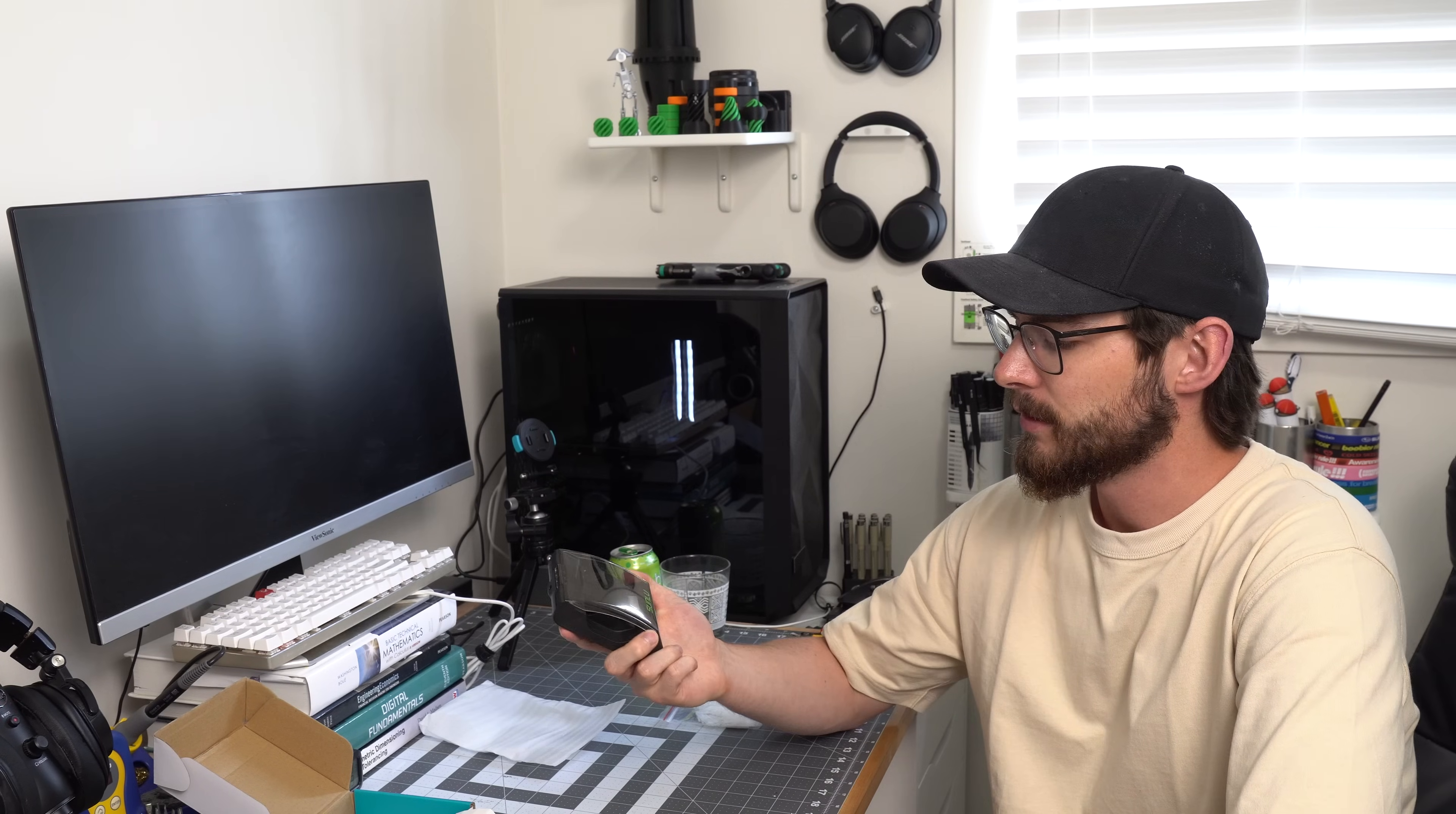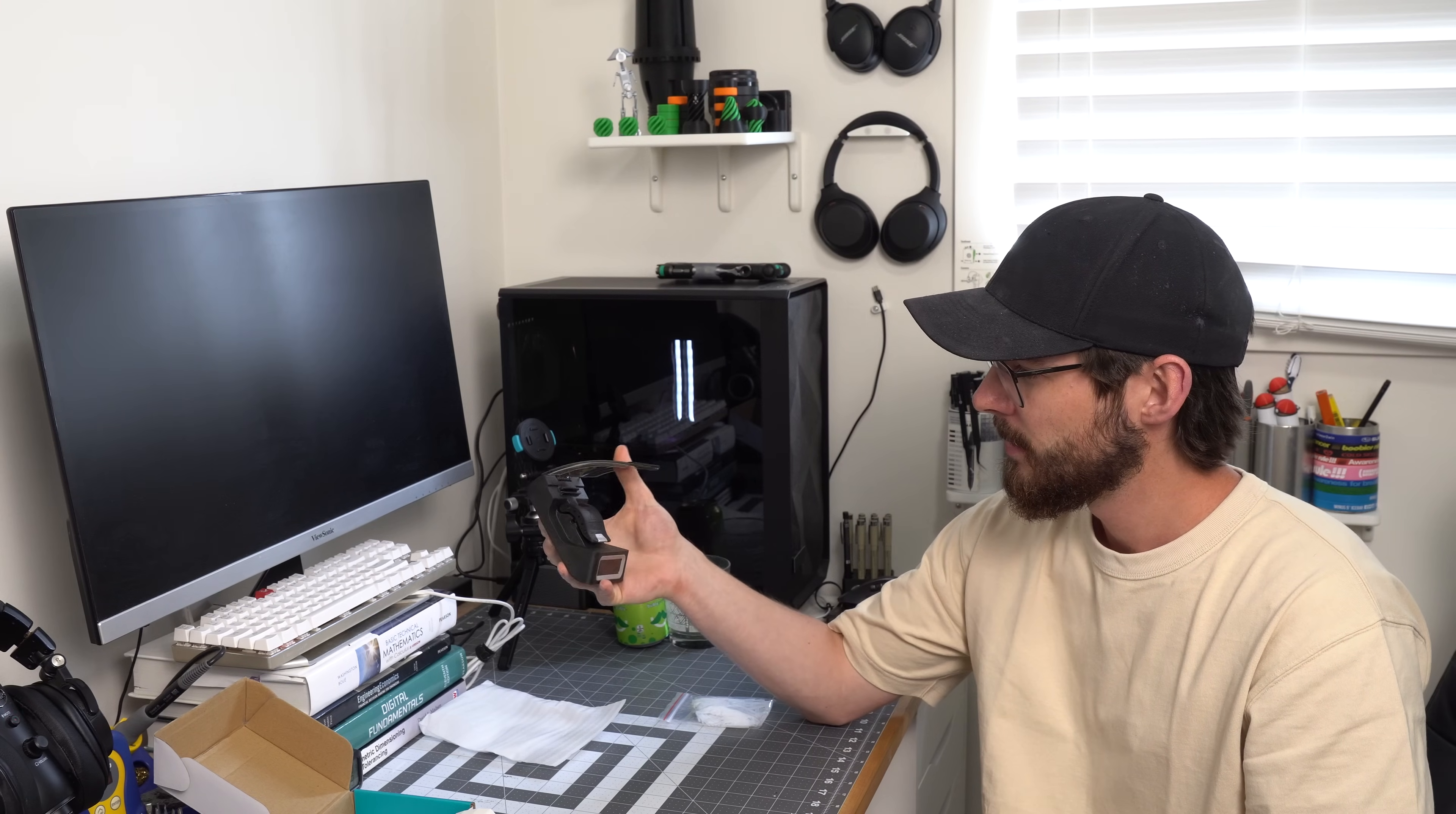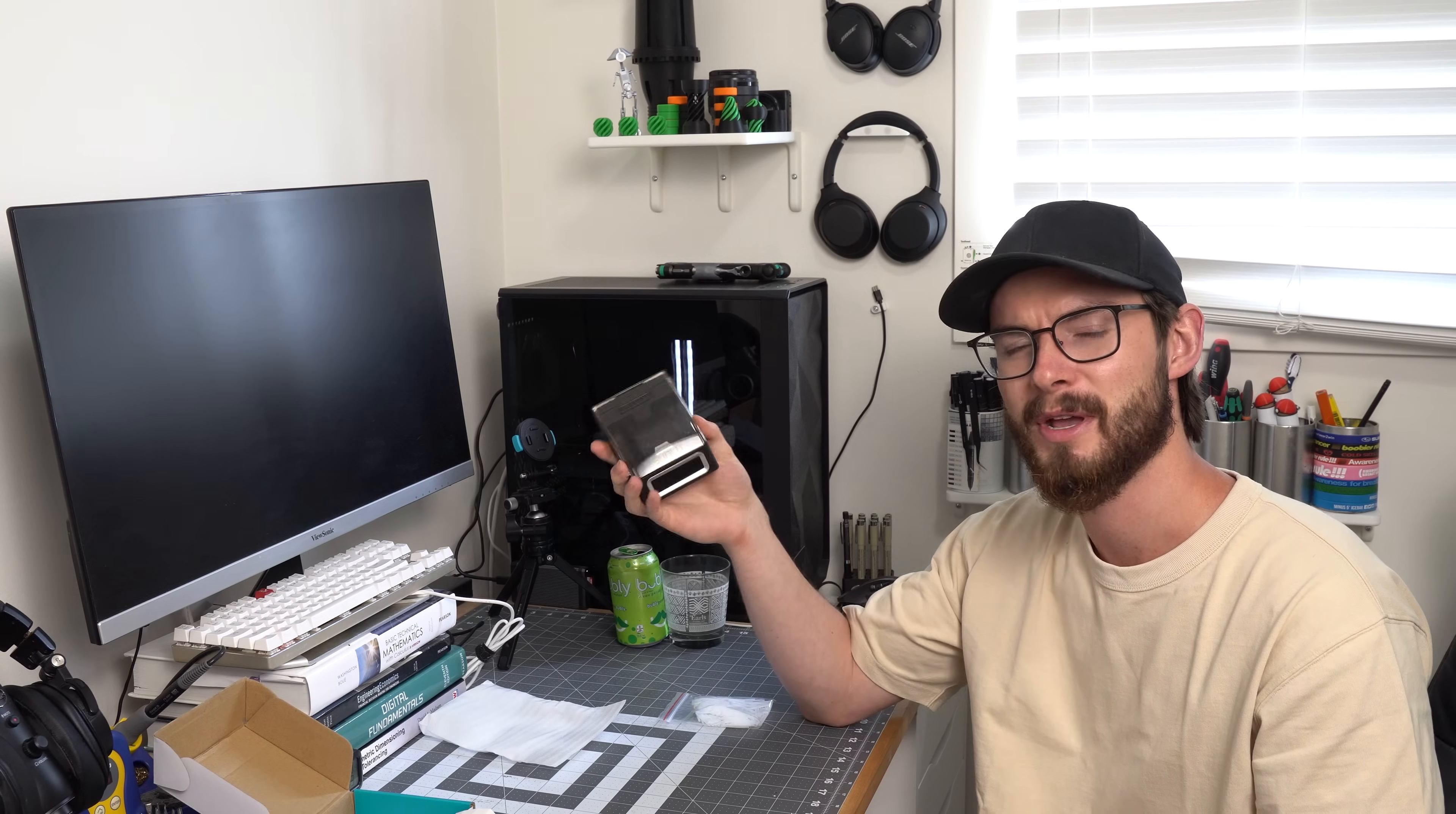So my new friends over at Sunlue sent me this little filament connector that they recently released and is currently on pre-order. They aren't paying me for this review, they just sent this item for free and I'm not quite sure where it fits into your 3D printing hobby. Let's take a look at why you may or may not want one of these.